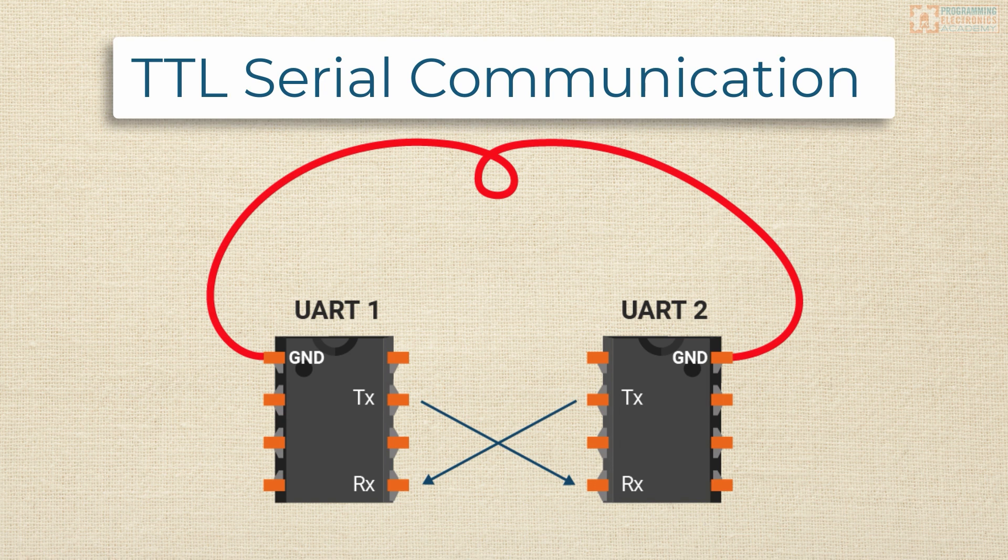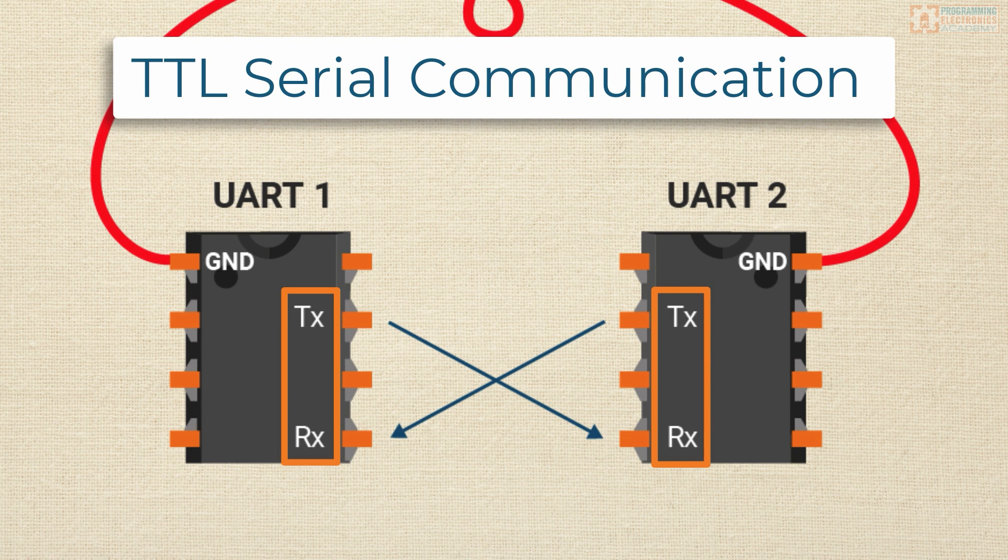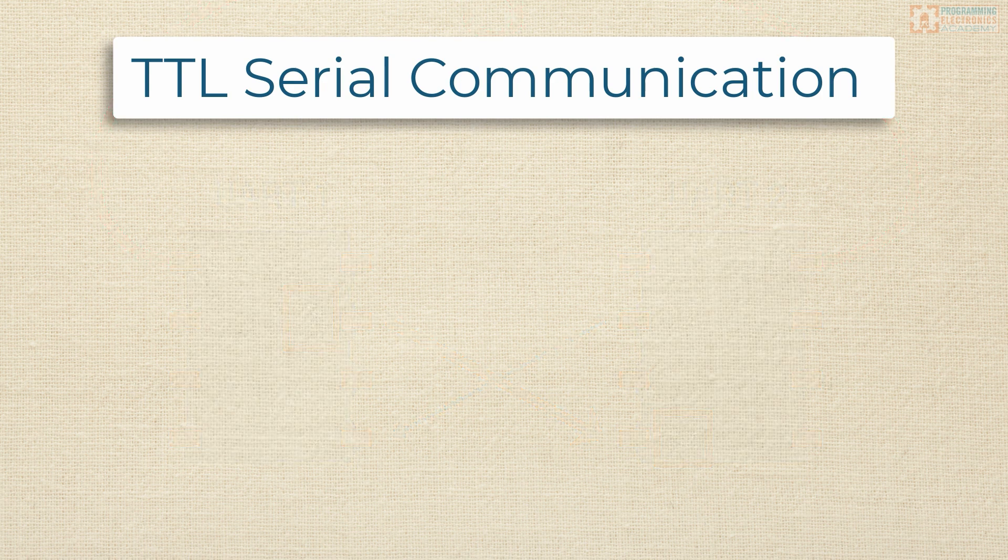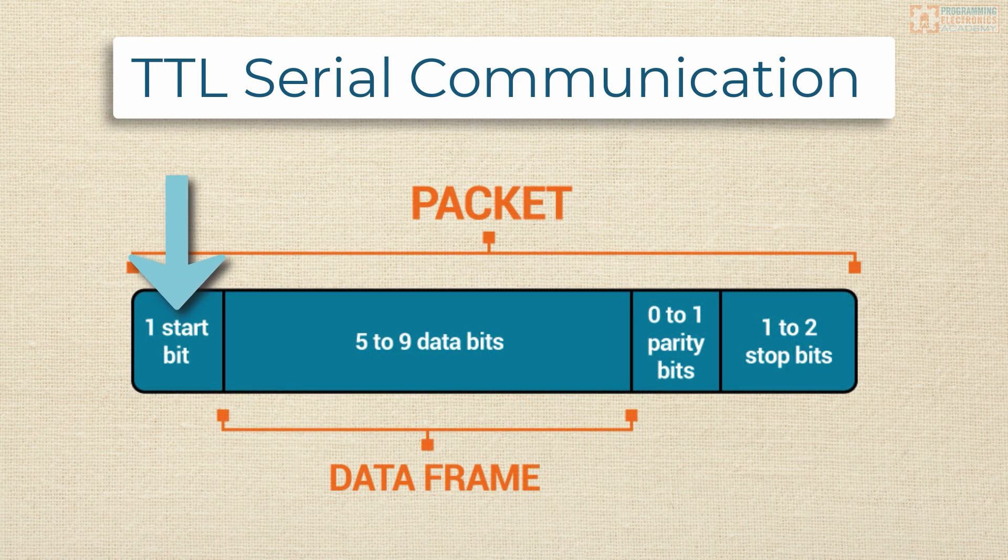So let's get into the nitty-gritty of this TTL serial communication. How does it work? It's pretty cool. Each USART has a transmit and receive pin. The transmit pin of the sending device is connected to the receive pin of the receiving device and vice versa.